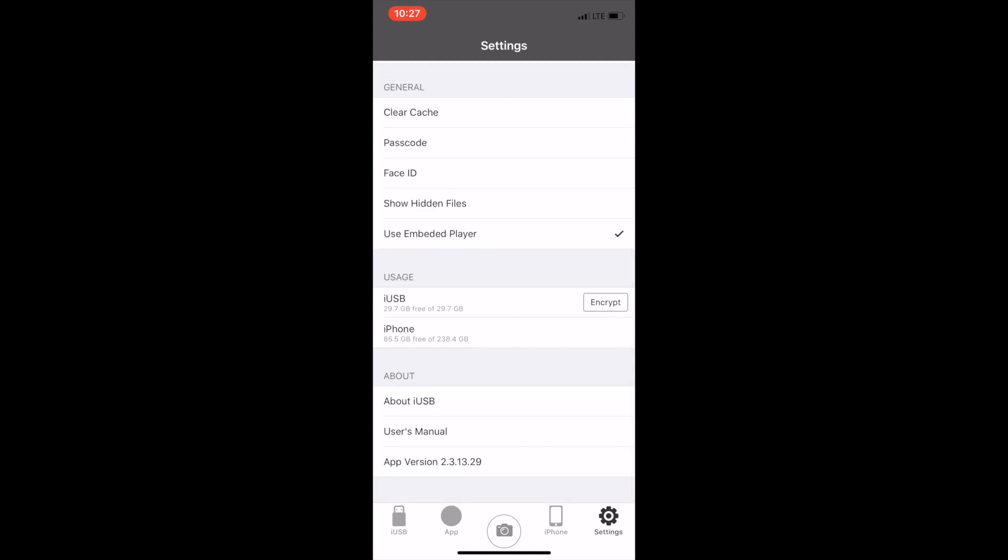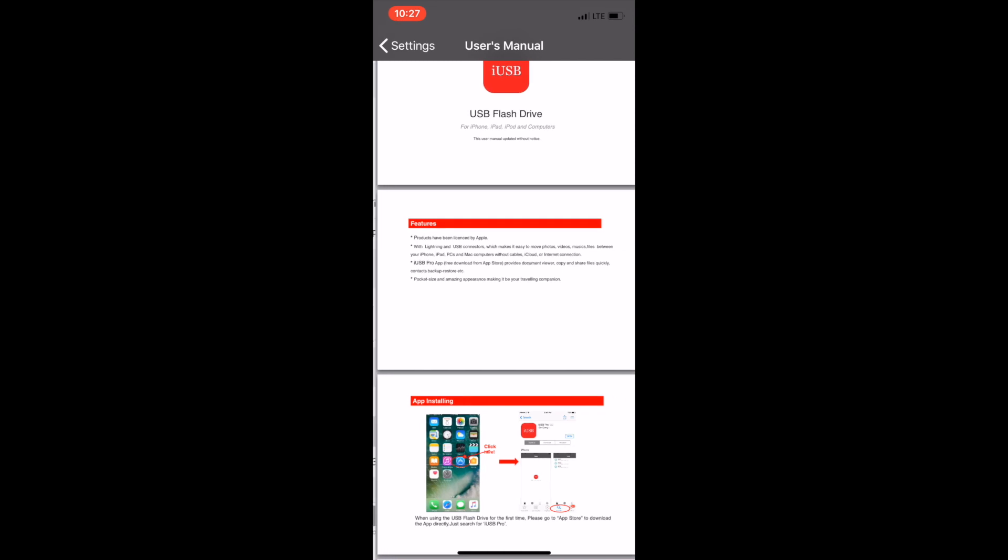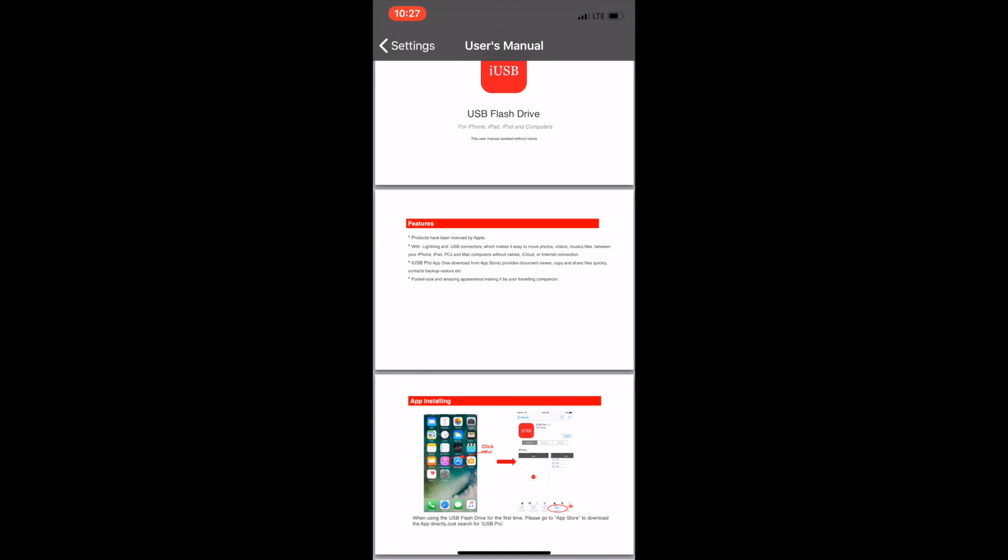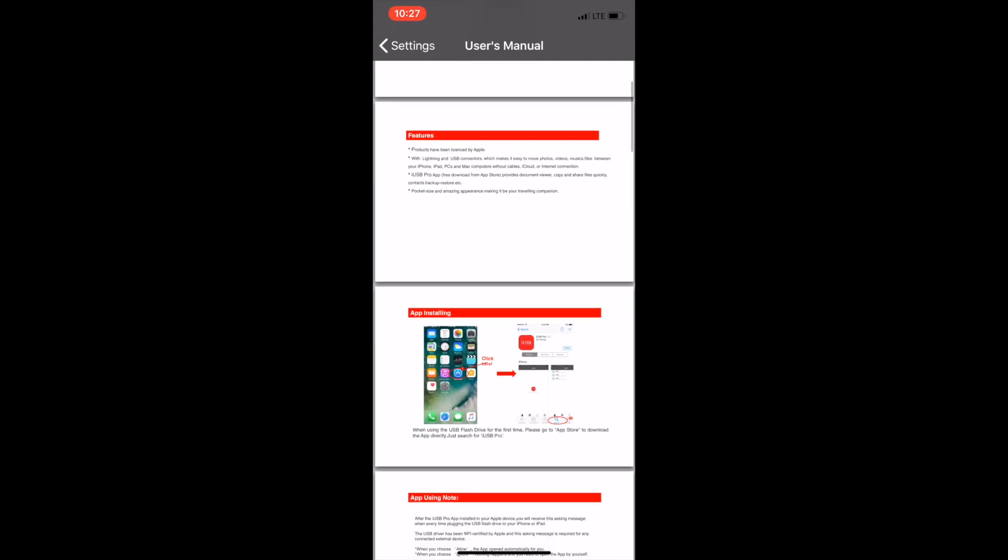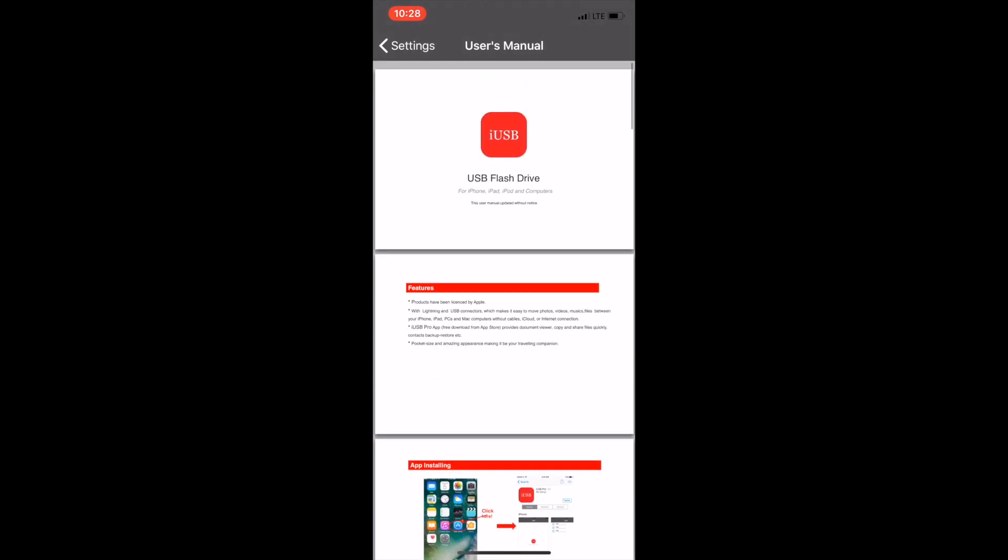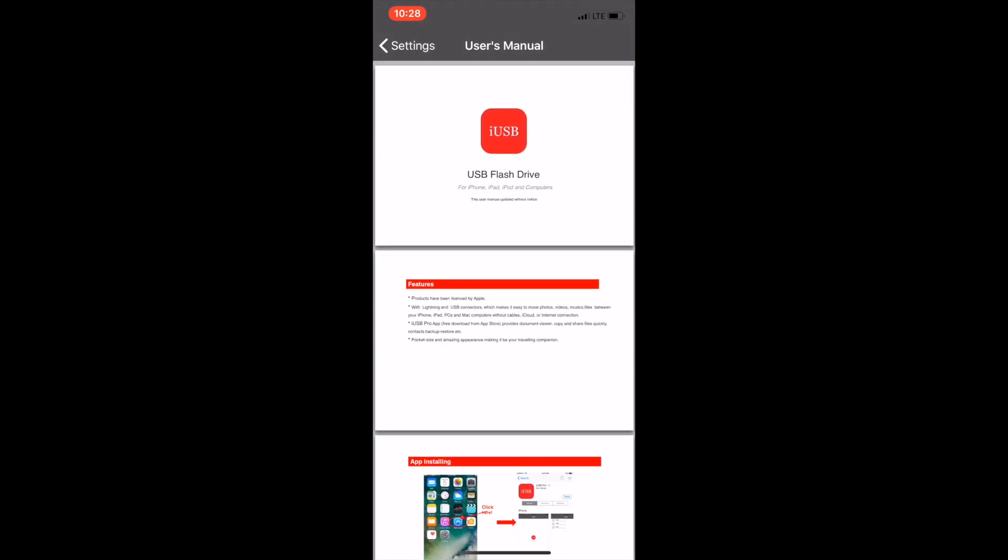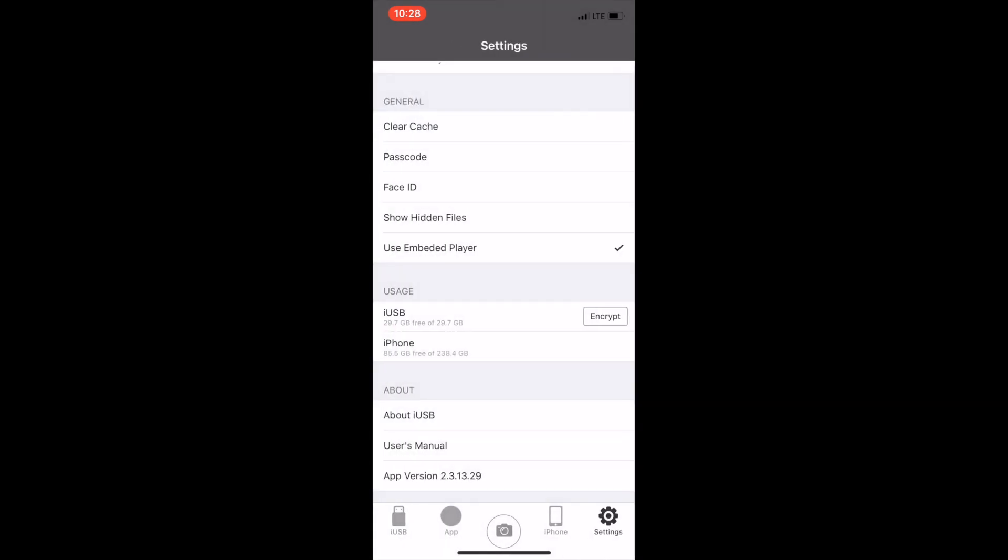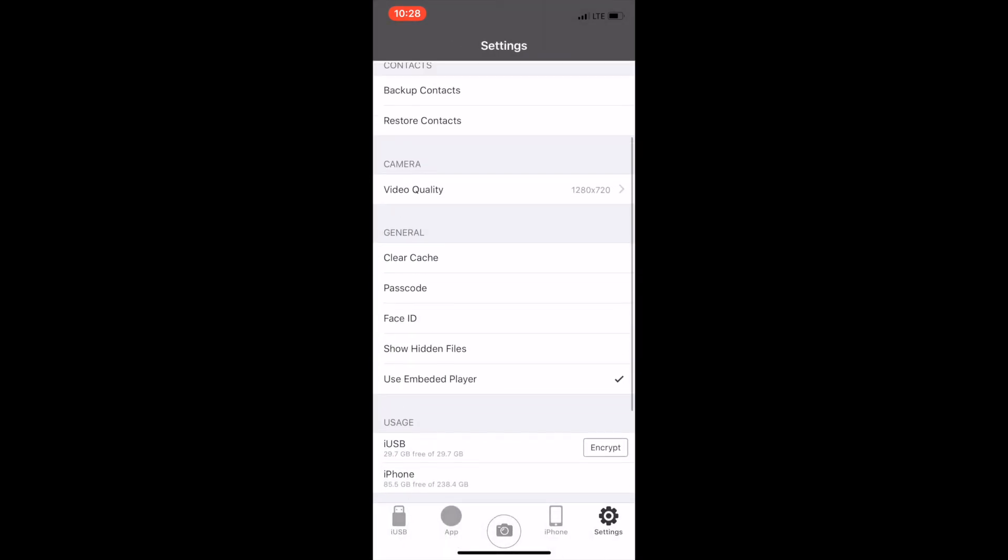Under the about section when you tap on user's manual a visual representation of the complete user's manual for the Datalogix triple play will be shown to you. It's always there for easy access.